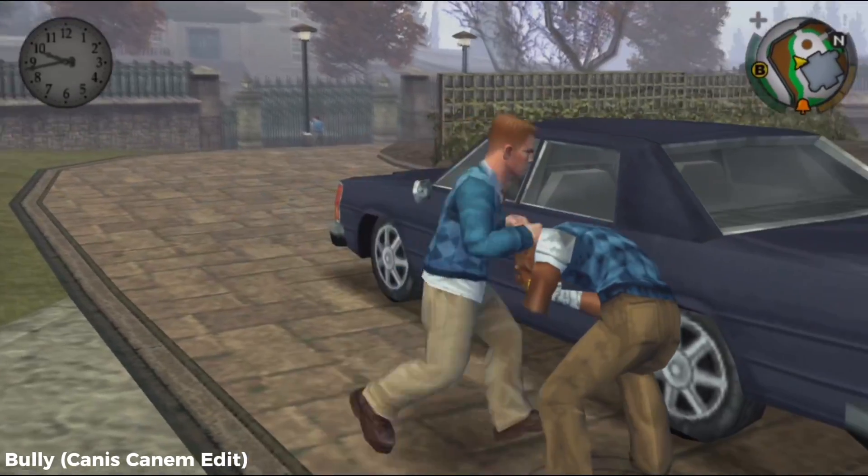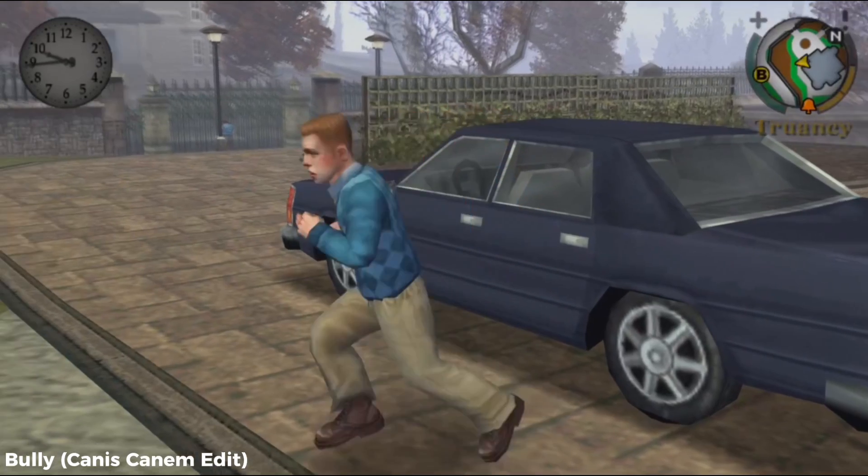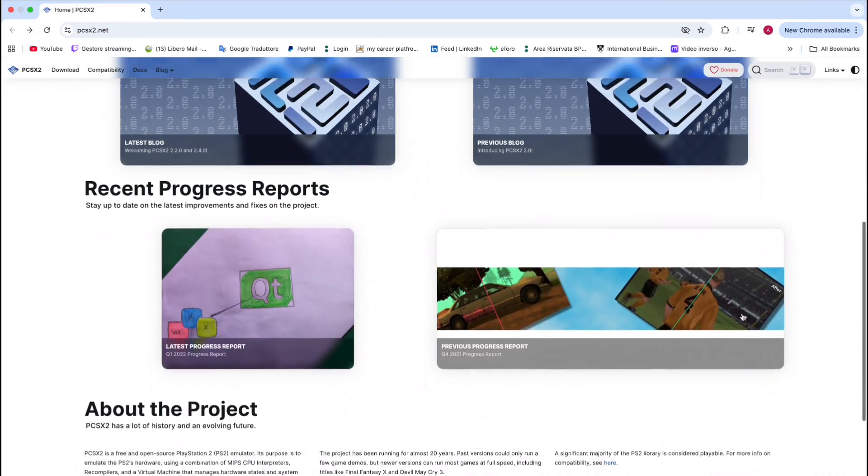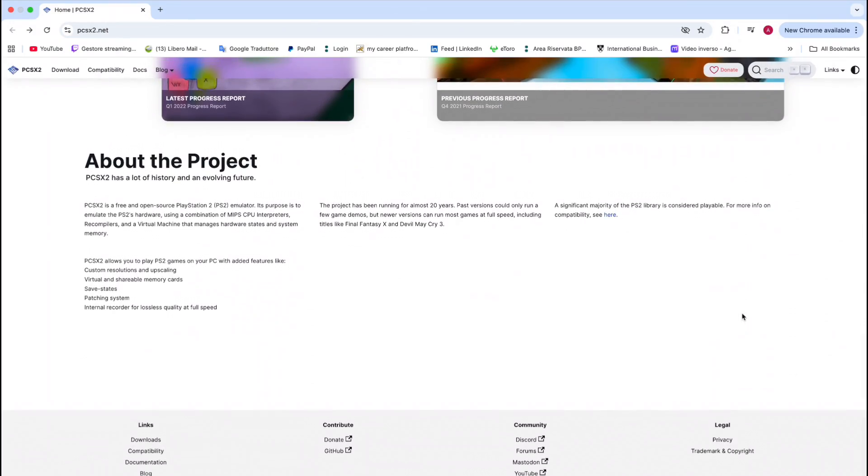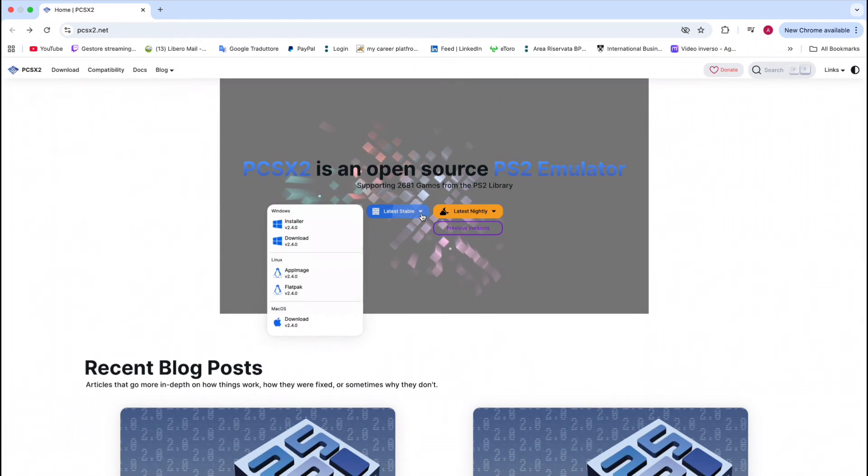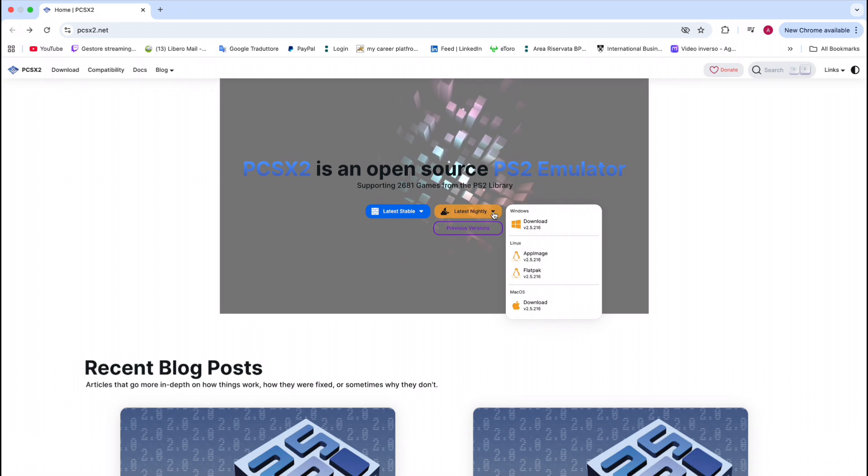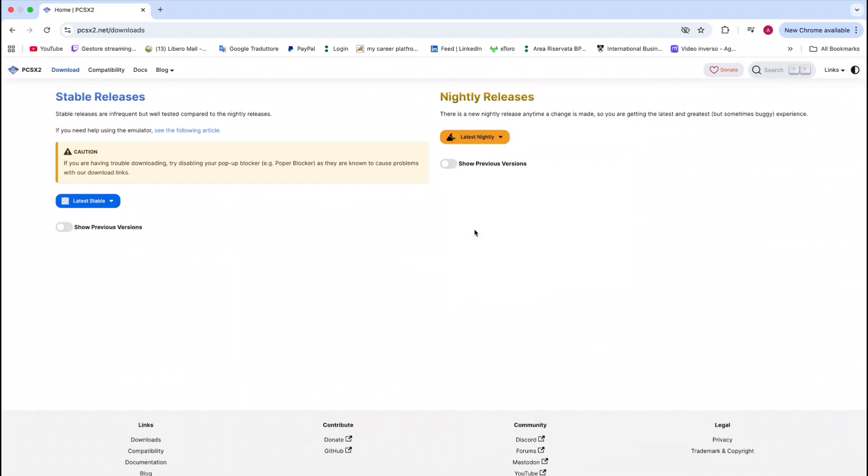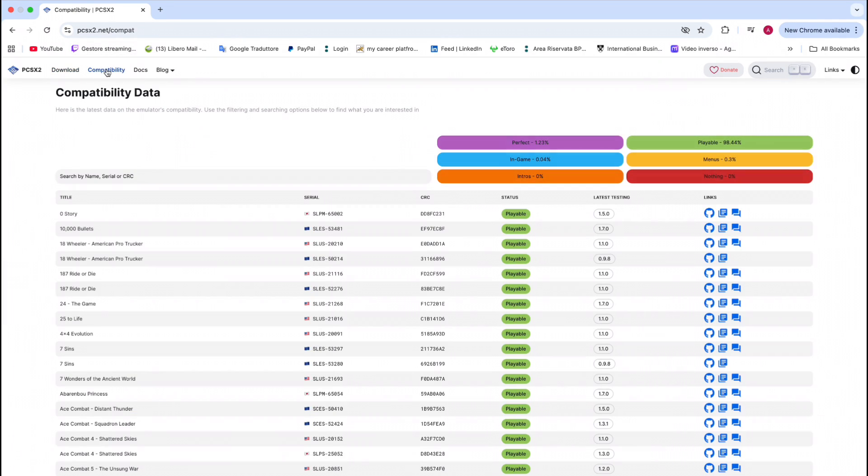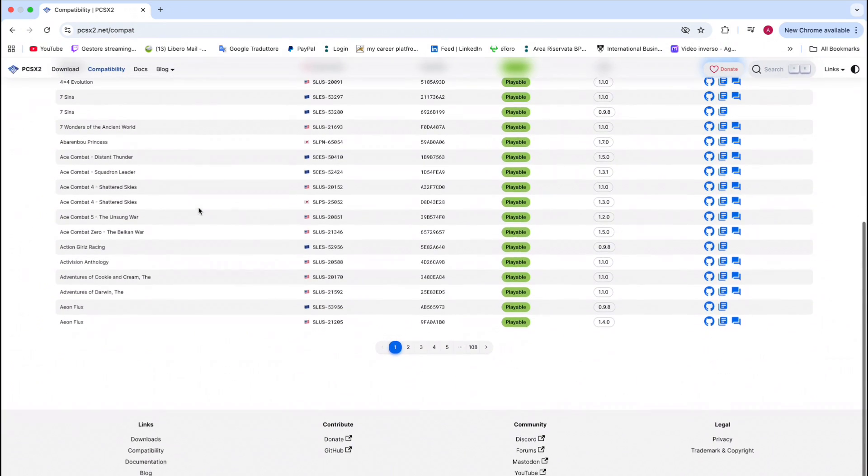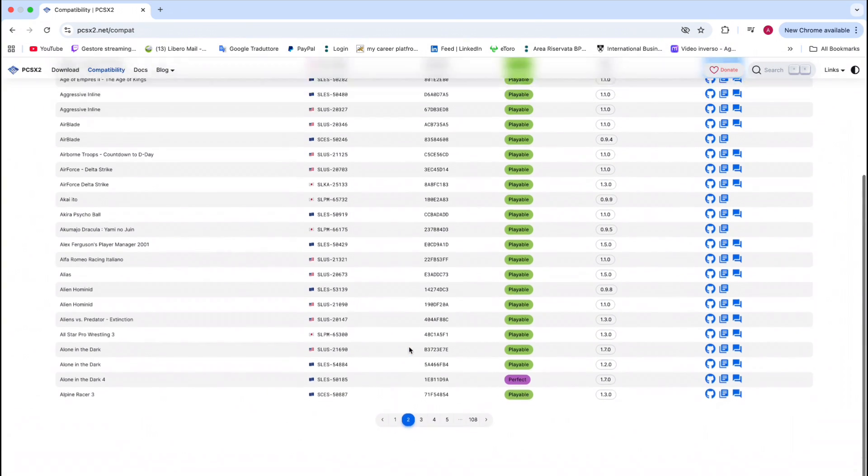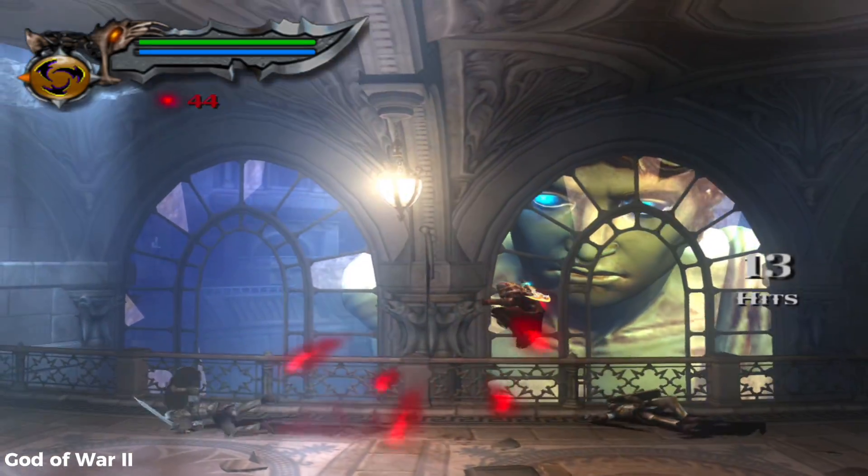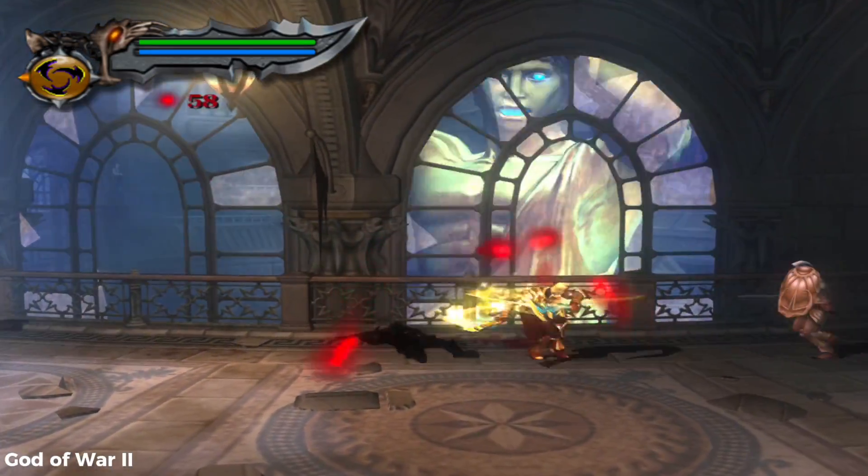It's pretty straightforward and easy. Double click the link you'll find in the description and you'll be redirected to this web page. You can either choose to download the latest stable or the latest nightly version. The nightly version is the most new one but could be unstable. The latest stable is a more solid build, so I'd recommend downloading that.